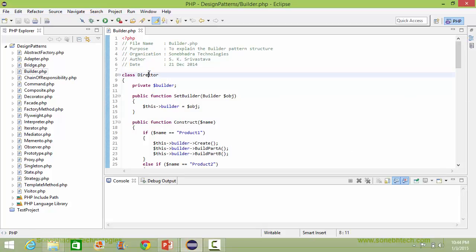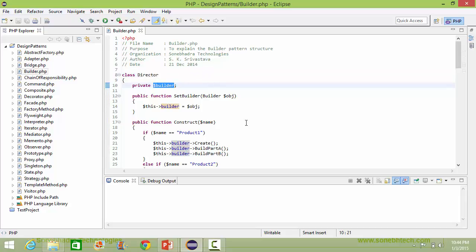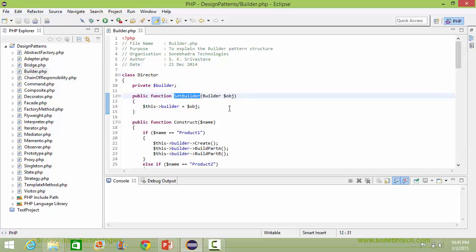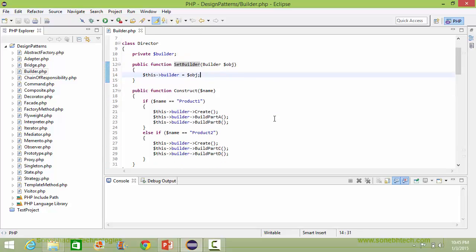Here is the class Director. It has a data item builder. Here is the method setBuilder — it has a parameter: a builder object, and inside this it sets the data item builder with this object.